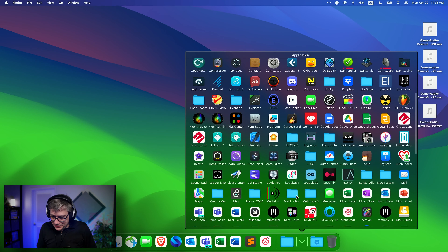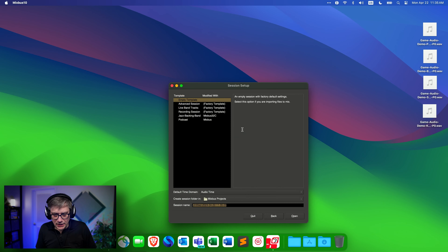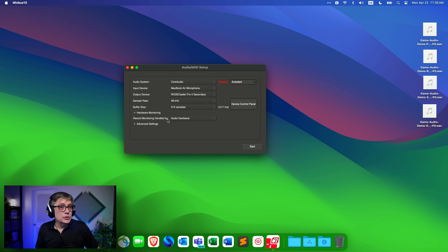Let's have a look at the latest version of Mixbus and check out how we can turn a regular Mixbus project into a Dolby Atmos project. For this video, I'm going to work with Mixbus on a Mac, but everything that I'm going to show works on Windows in exactly the same way. I should also mention that none of this is sponsored — everything that I'm going to use today has been purchased with my own money. Let's open up Mixbus version 10.